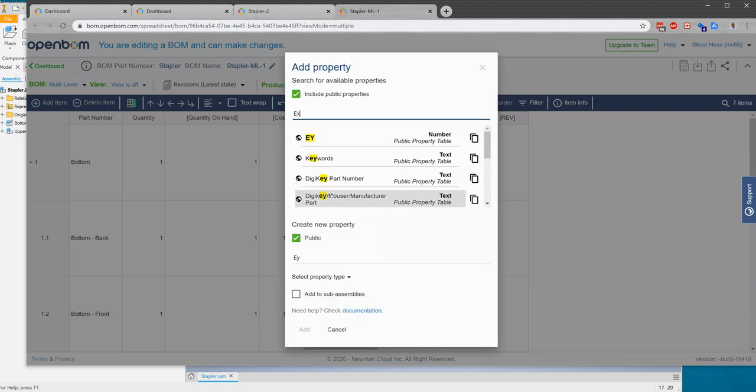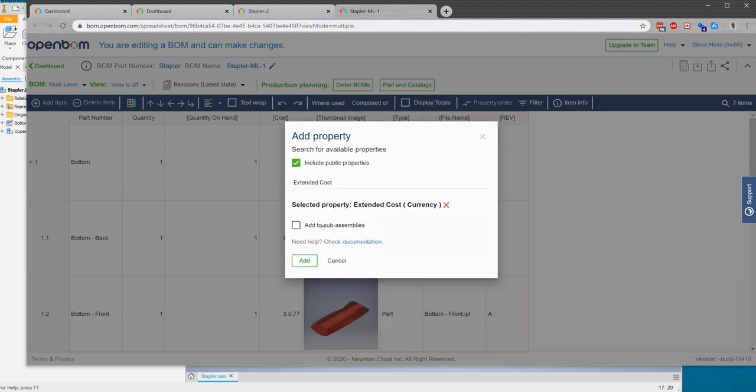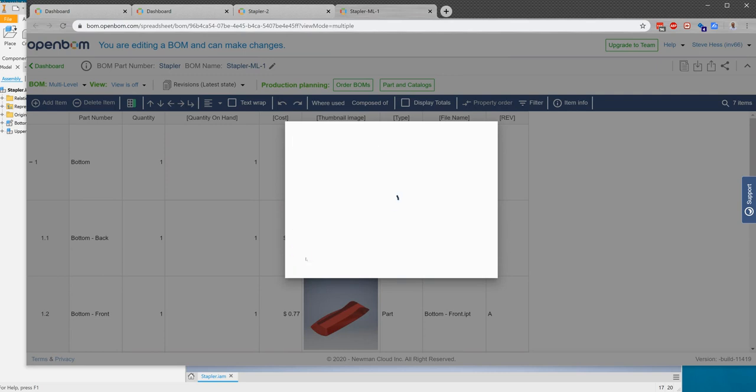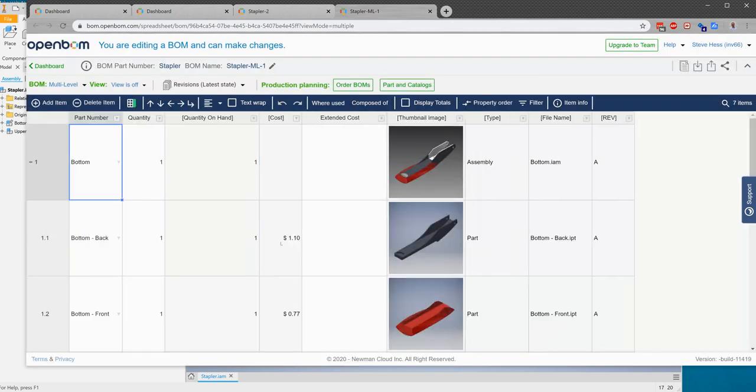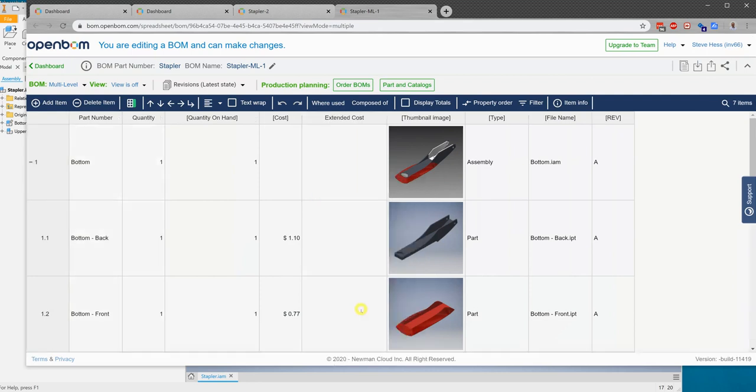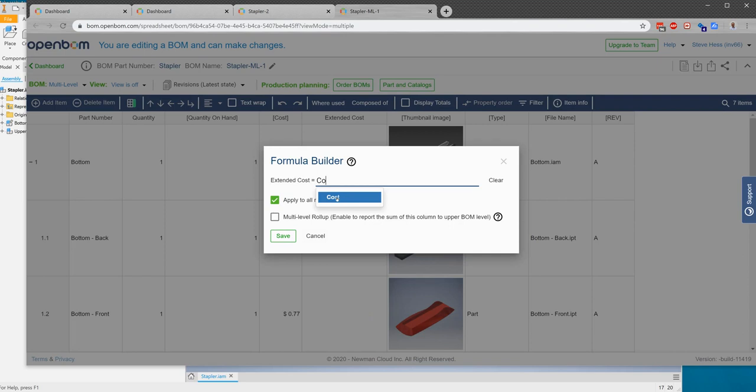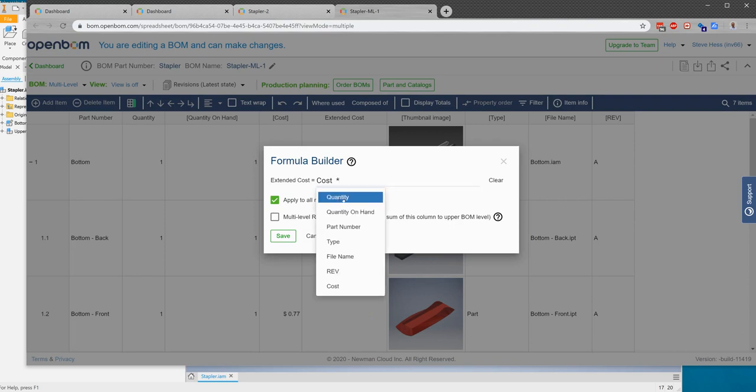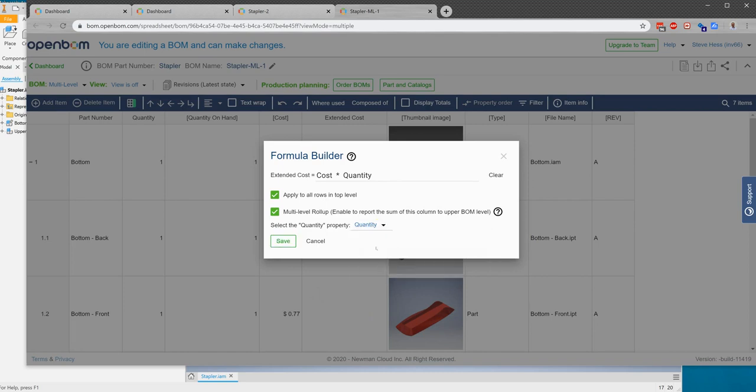So I'm going to add another property here to the bill of material called extended cost. Add that to my BOM and all the sub-level BOMs. Now I'm going to define using the formula as an OpenBOM extended cost to be equal to the cost times quantity. And I'm going to check this box here that says to roll up the cost from the lower levels and you'll see in just a moment what that does.